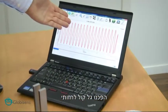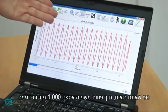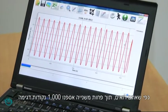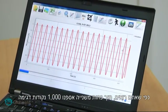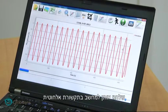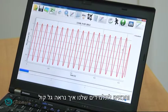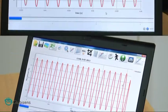Voila! We visualize a sound wave. As you can see, in less than a second, we have collected 1,000 points, sent them wirelessly to a computer, and shown our students how a sound wave looks.